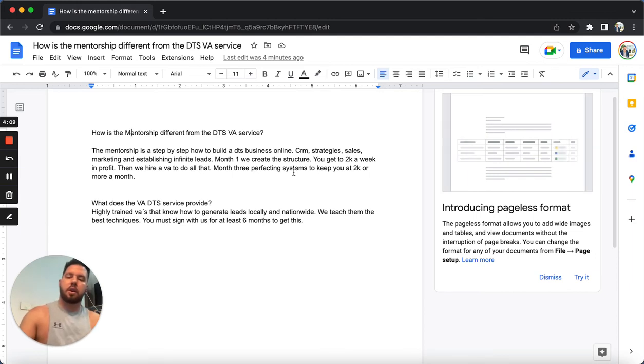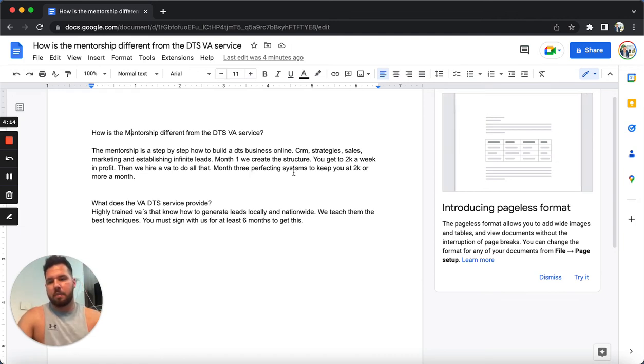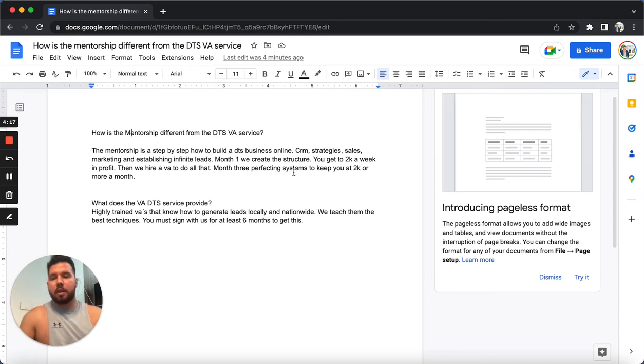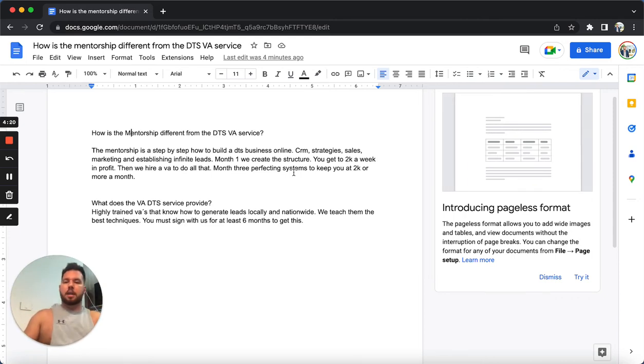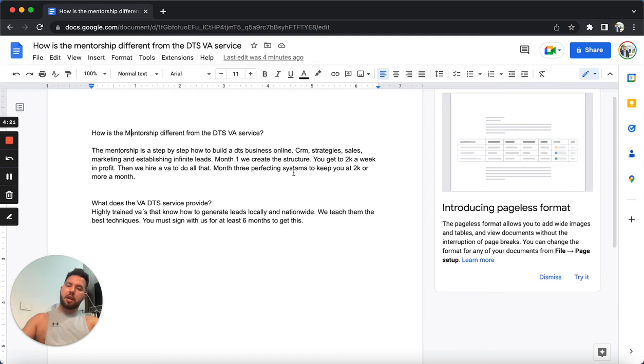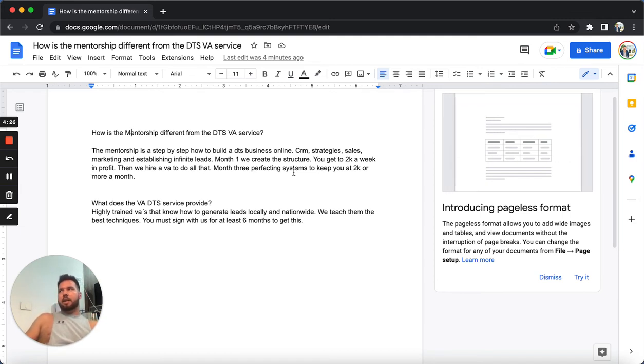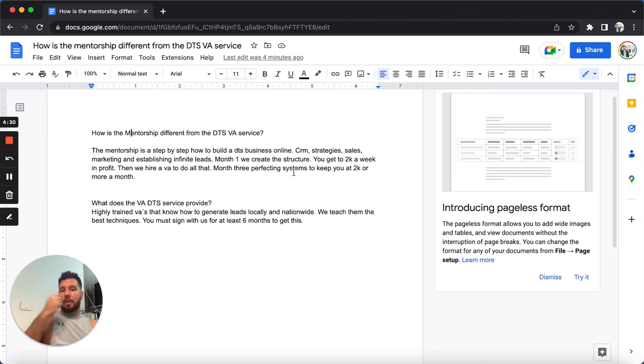So two different offers. But like I said, with this one, what you're going to be getting is highly trained virtual assistants. So it's a different offer that we provide with that one.